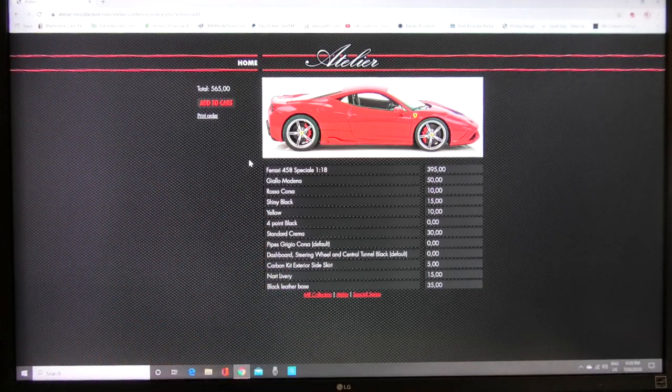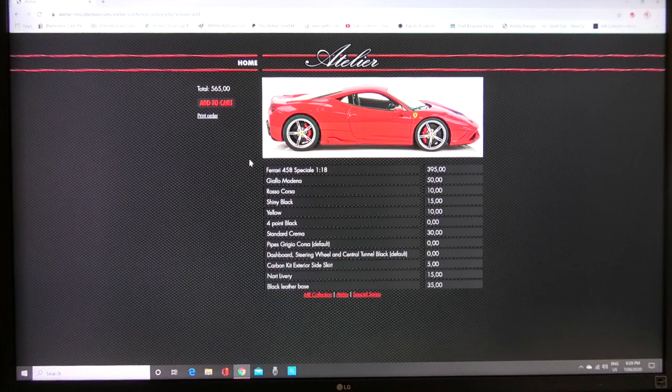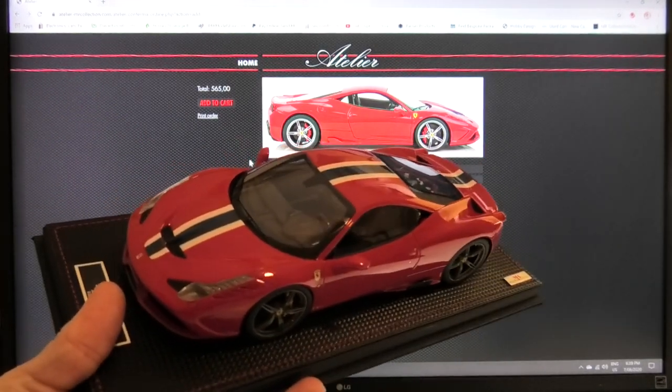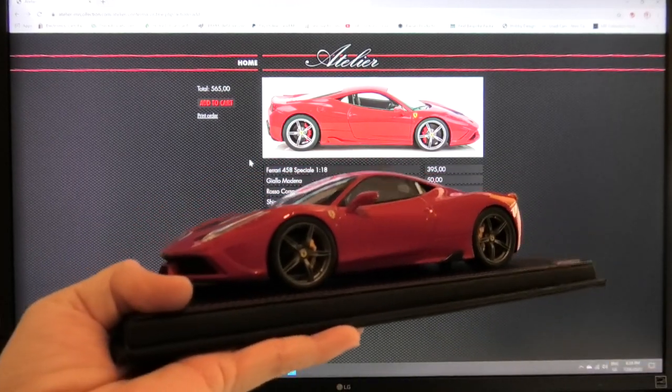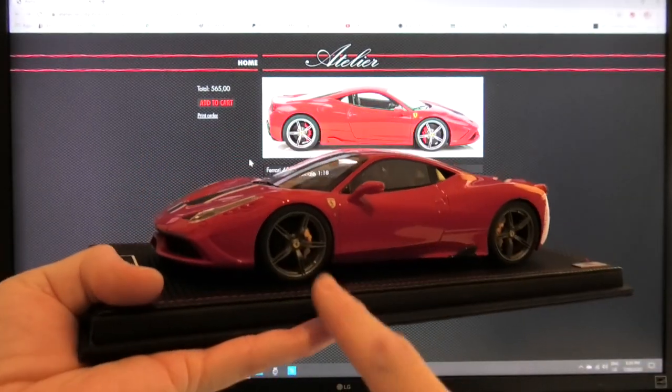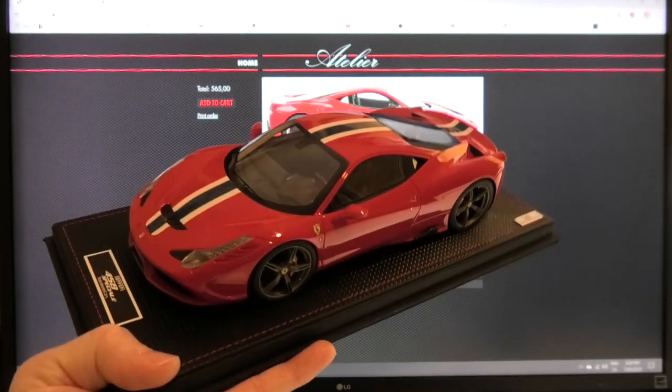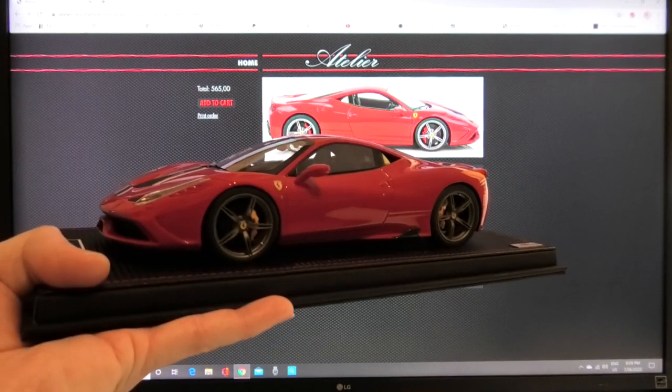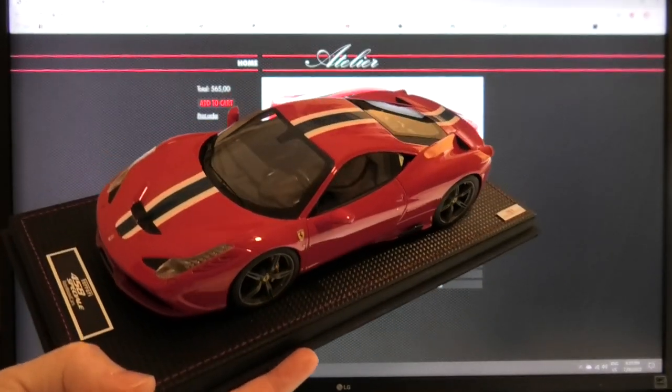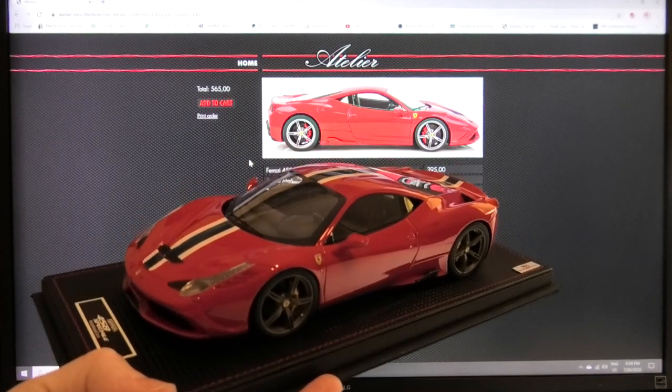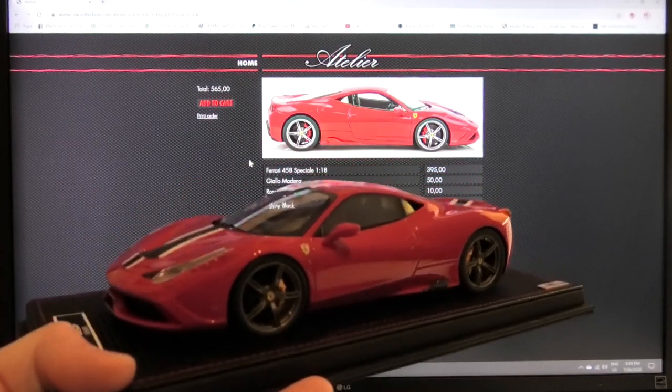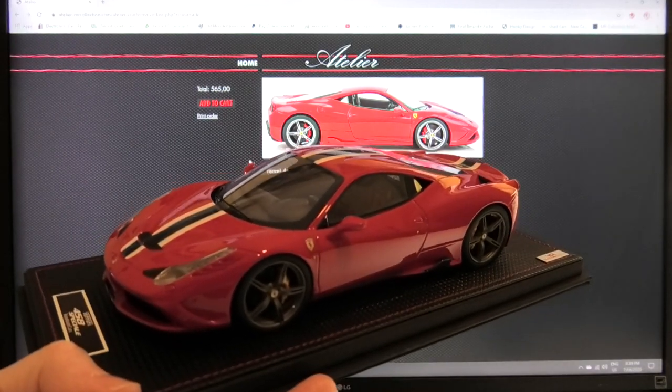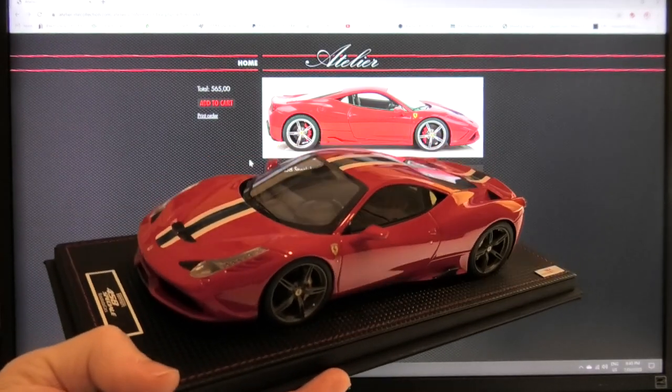That is basically how you order a custom model from MR collection. Are they worth it? Well this model was completely unavailable and it wasn't available in this spec with the yellow calipers and I really wanted that one for the collection. It's up to you there's still quite a few models there to choose from in their range so definitely check it out. I am considering getting an Aventador S Roadster.